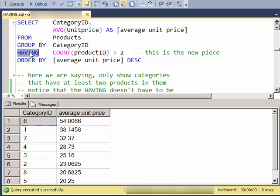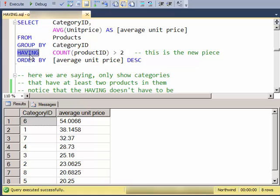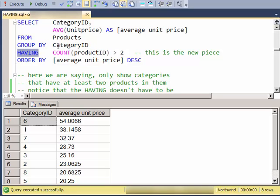So notice this is HAVING COUNT. So HAVINGS usually read HAVING COUNT, HAVING SUM, HAVING MIN, HAVING MAX. WHERE clauses usually read WHERE SOME FIELD.